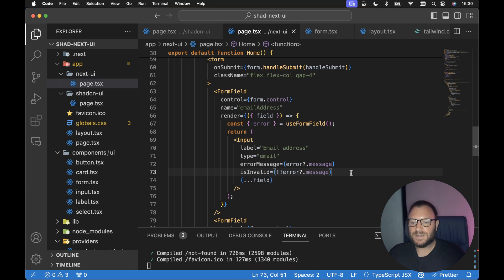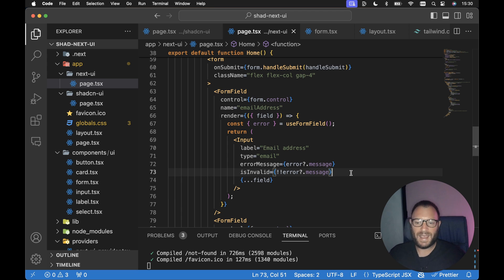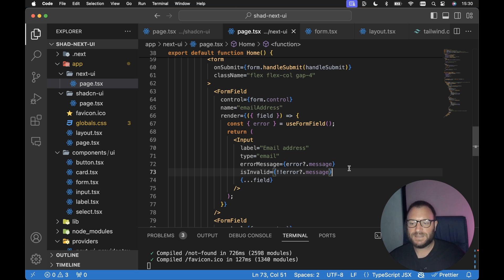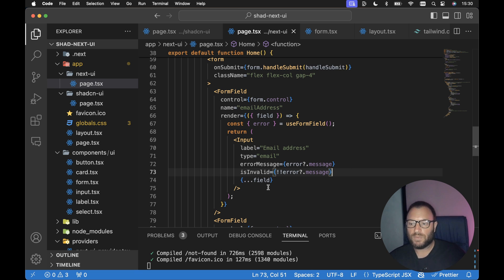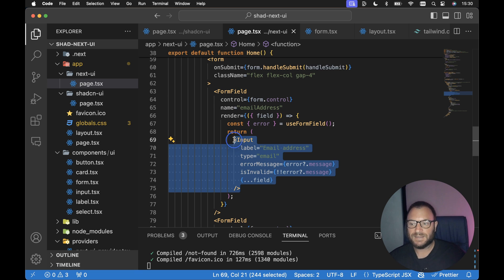So it's literally that simple. We can render any UI elements from any library we want, but we can still use the ShadCN UI implementation or the ShadCN UI form implementation and just render whatever we want as the inputs or the form fields.